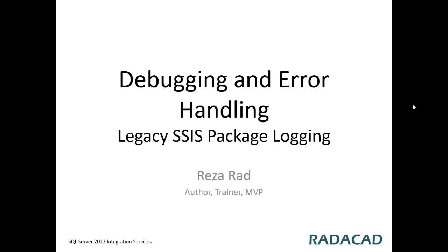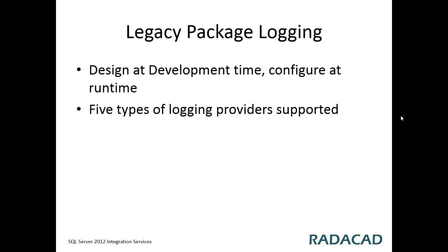In this video I will talk about SSIS package logging, which is the legacy SSIS package logging system. It's not used in 2012 anymore but it is quite useful if you are still using 2008, 2008 R2 or 2005 SSIS packages.